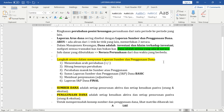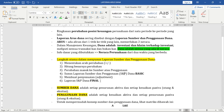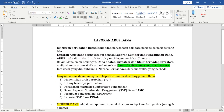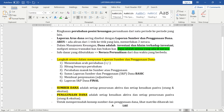Langkah utama dalam menyusun laporan sumber dan penggunaan dana: di buku ada tiga langkah, di sini saya jabarkan lebih detail karena ini adalah langkah-langkah yang akan kita kerjakan. Laporan arus dana memuat laporan sumber dan penggunaan dana.